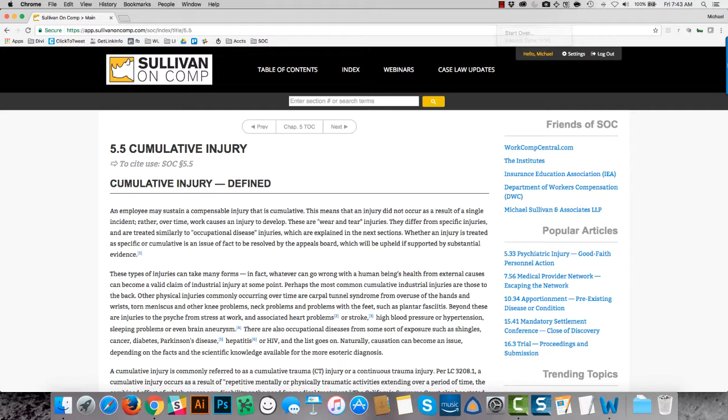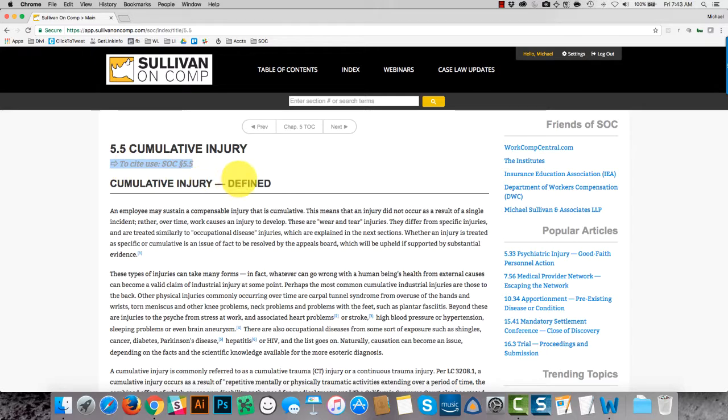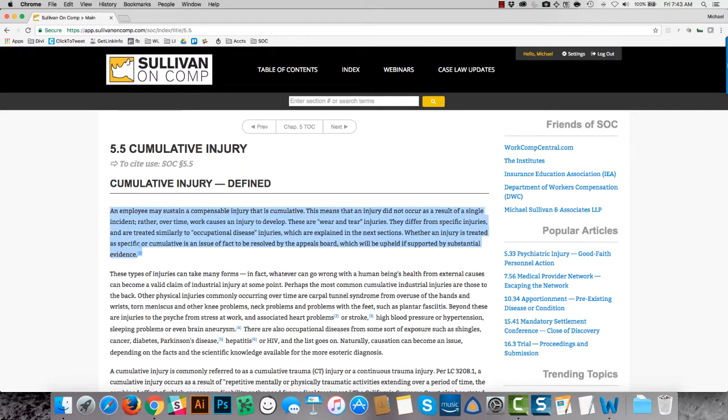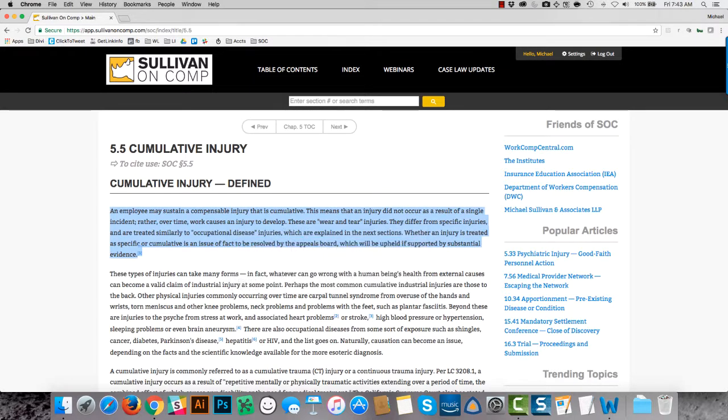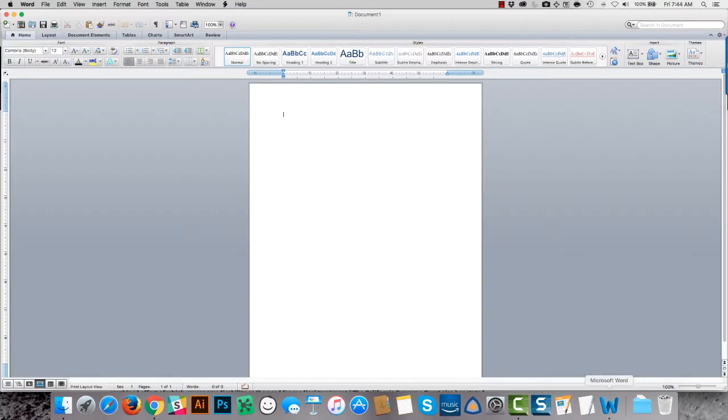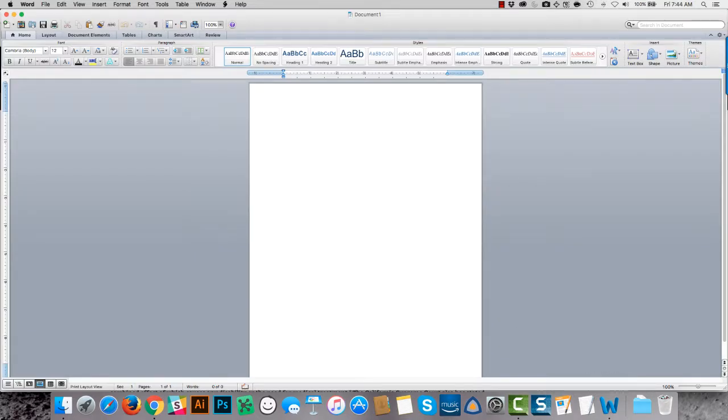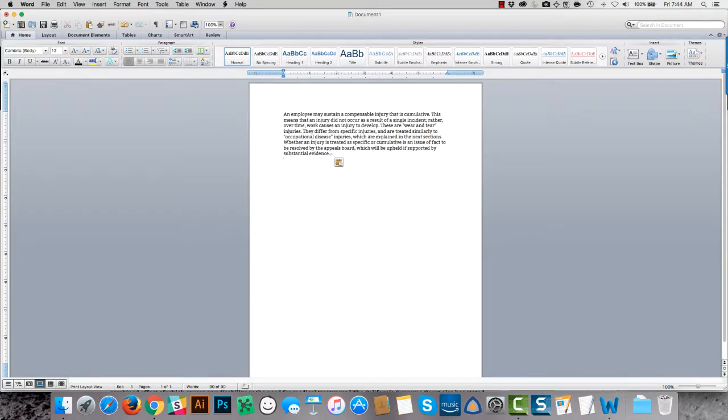You'll see on every page, right at the top, there's the description of how to use this page in a citation. And of course, if you want to quote content, you can select it, copy it, and paste it into a word doc, or an email, or wherever else you might want to use it.